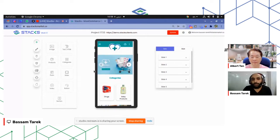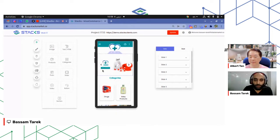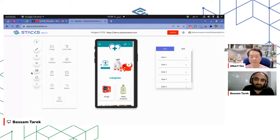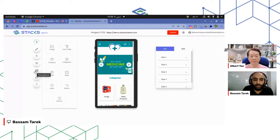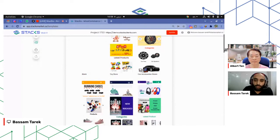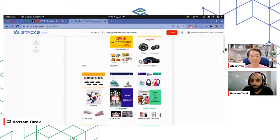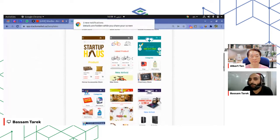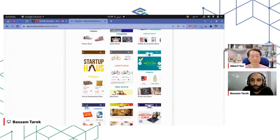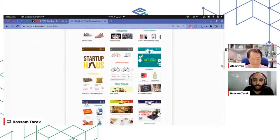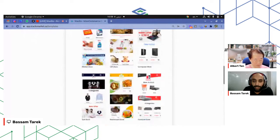So the first thing you need to do is choose a template for your mobile application. You can start from a blank screen or choose whatever design template you want — a toy store, car accessories, or anything. All those demos are templates for the home screen, and the rest of the screens will follow the same brand identity: colors, fonts, and so on. The home screen is the screen that is fully and totally editable, as I'm going to show you now.